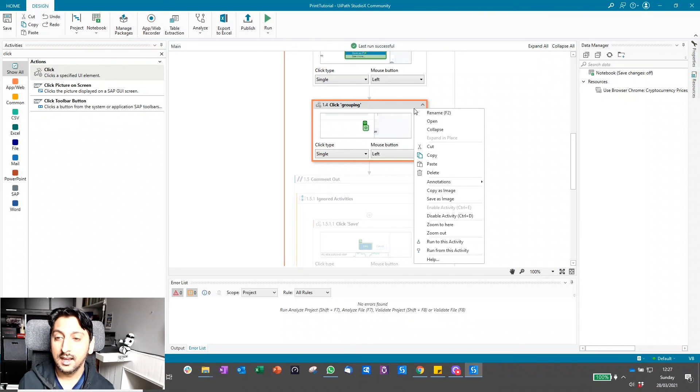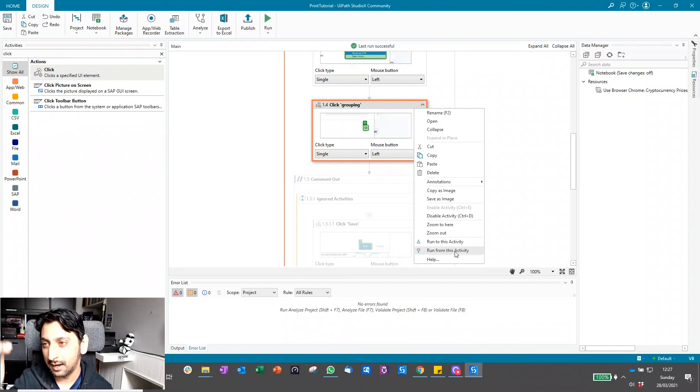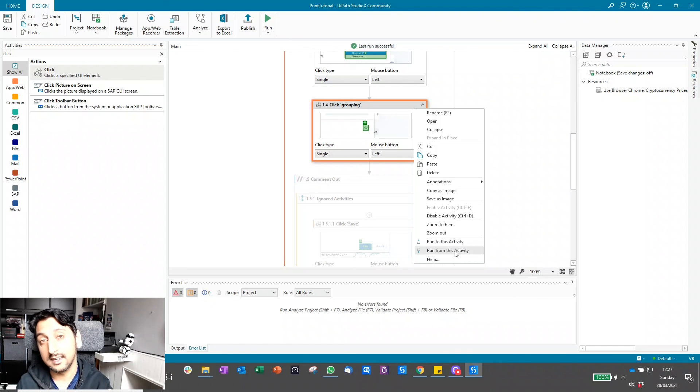Another one is run from this activity, really useful when you've already got the browser into a specific state or the app and you just want to test that maybe the last activity you added works.